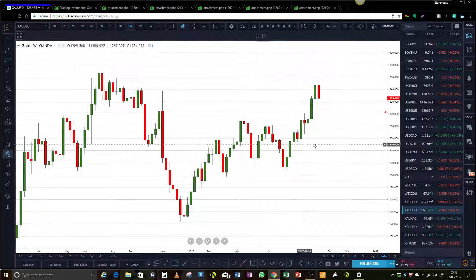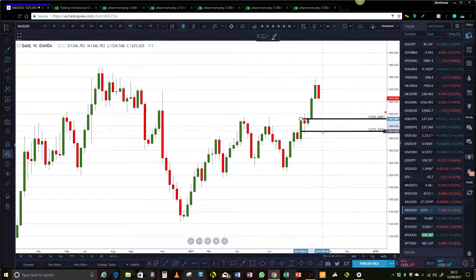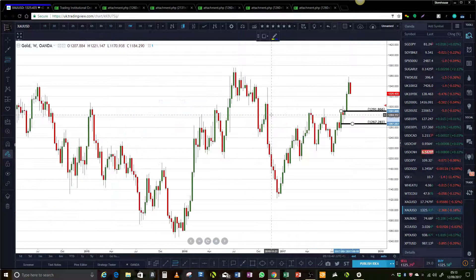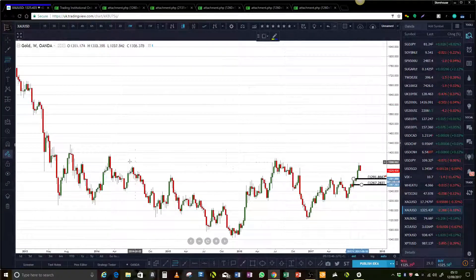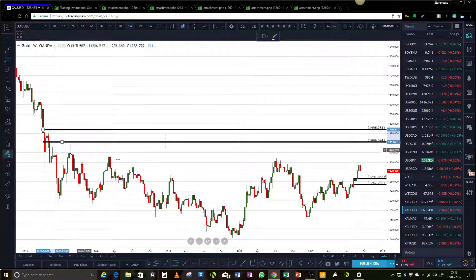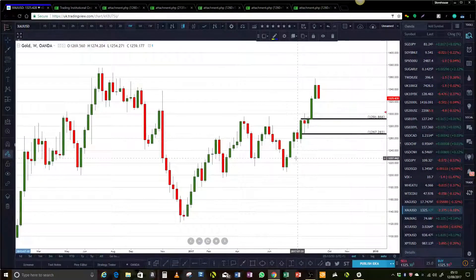Gold is looking good. As we know, there isn't anything above us until we get up here. So gold still has some ways to go, it seems.